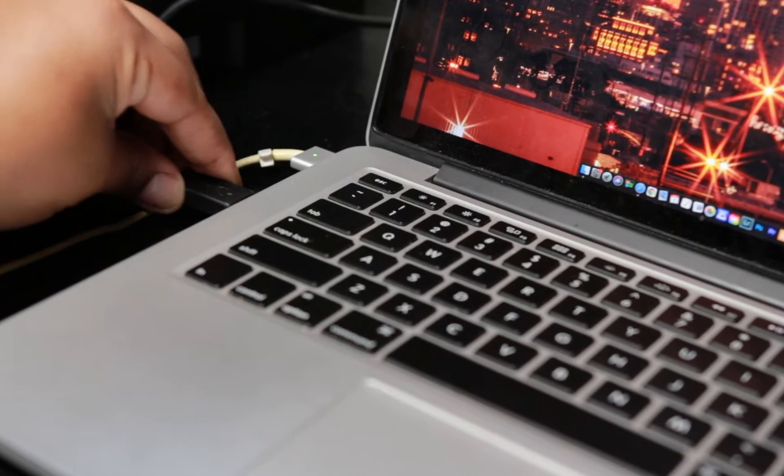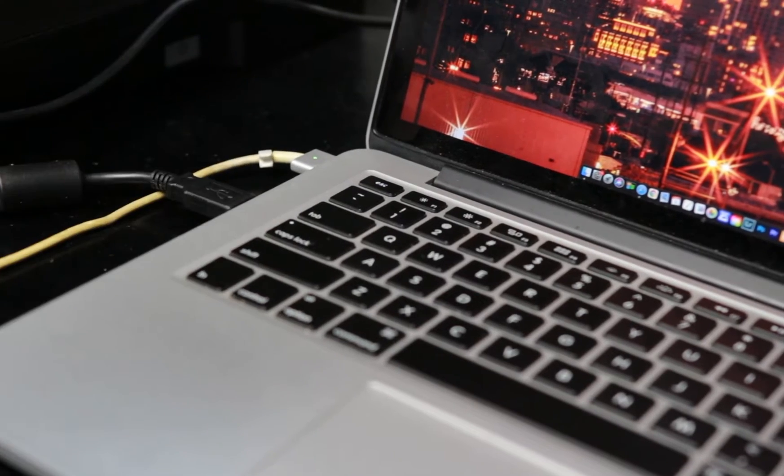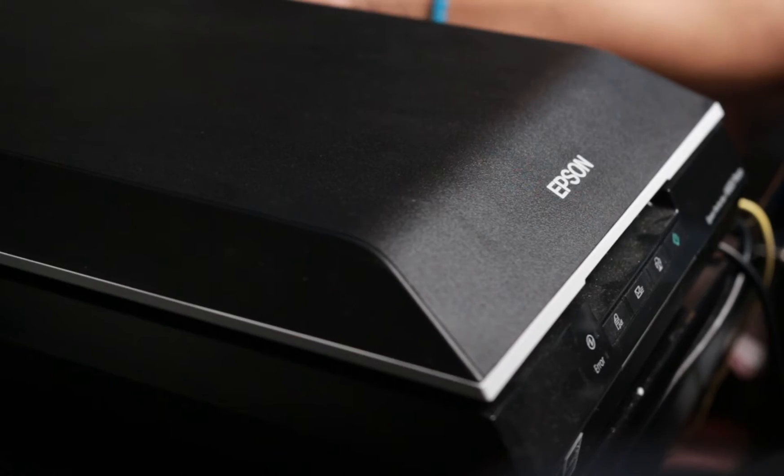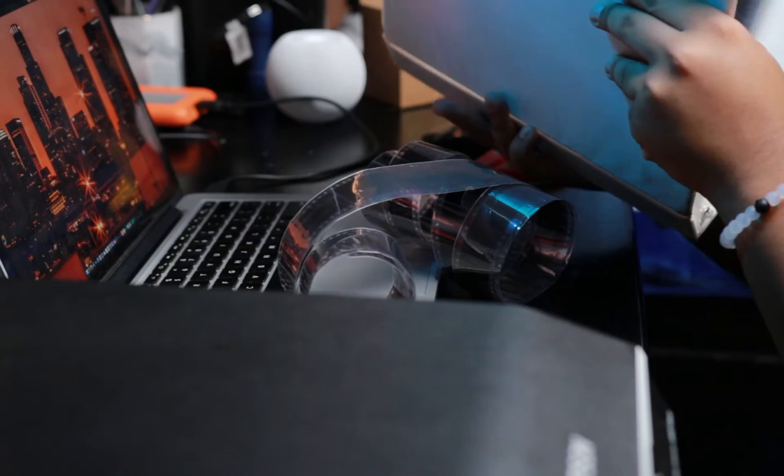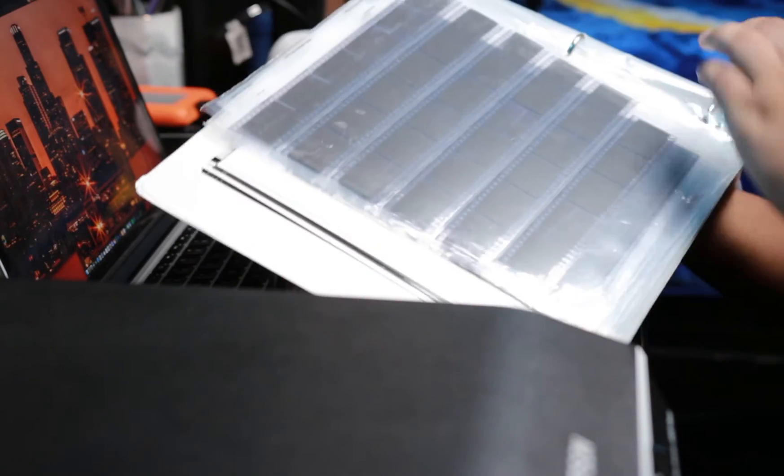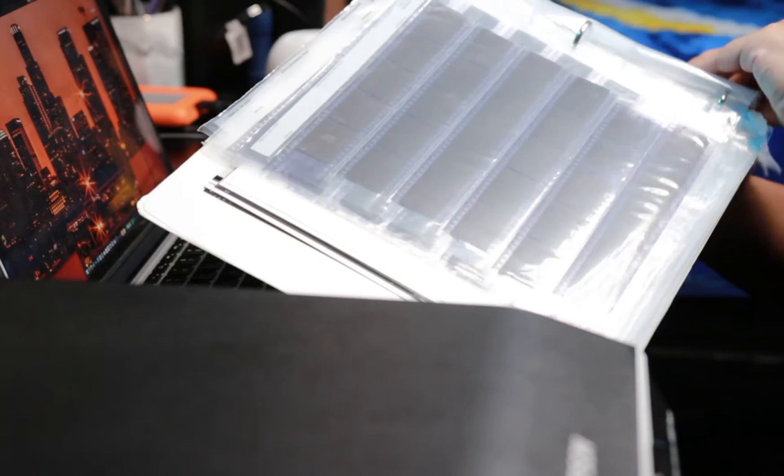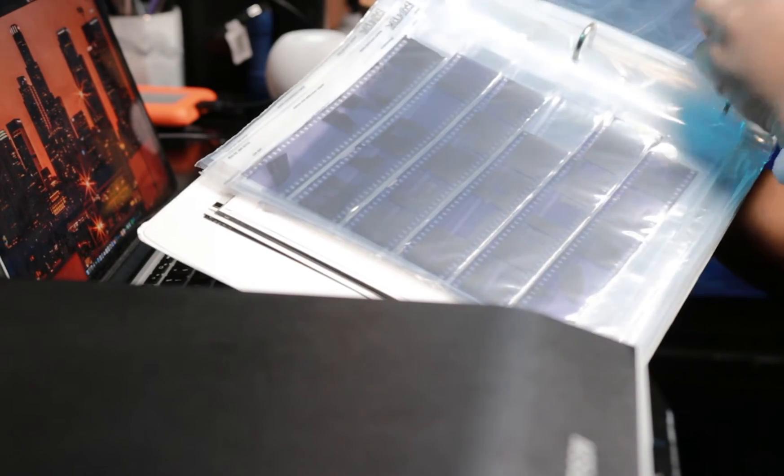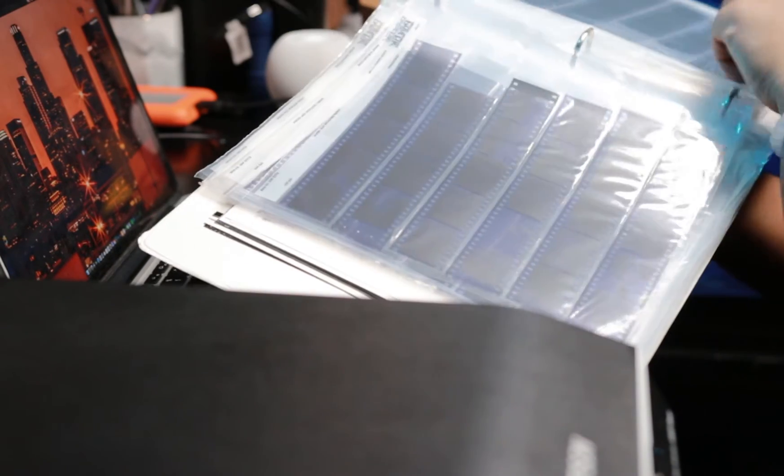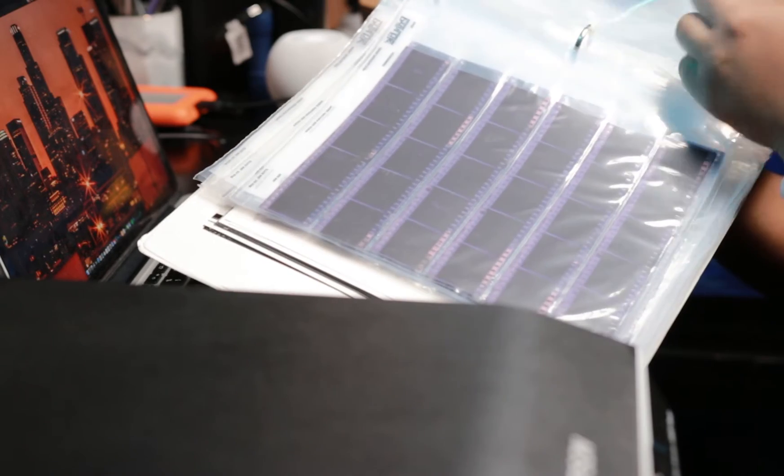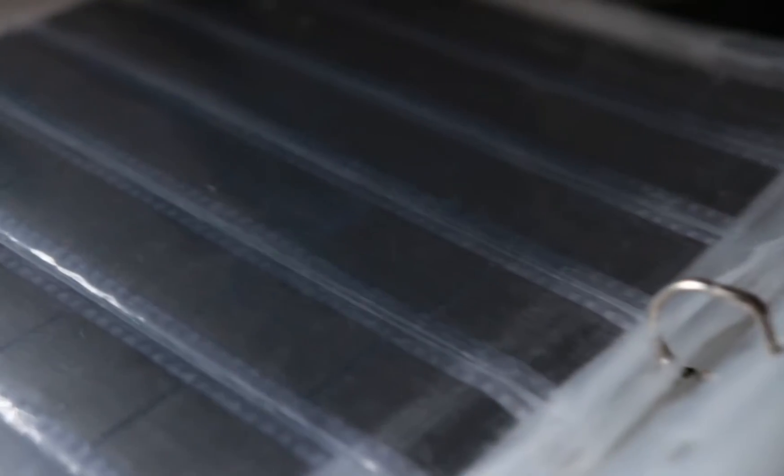Okay, before we start scanning our negatives, here are some things you'll need that'll help the process of scanning your negatives. So starting off, you'll need some kind of binder and film sleeves, and what the film sleeves do is protect your negatives from getting scratches and dust all over them, and just protecting them overall.